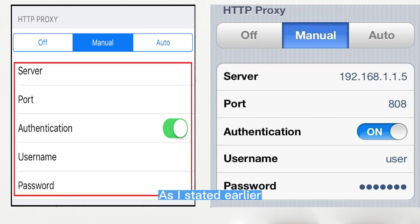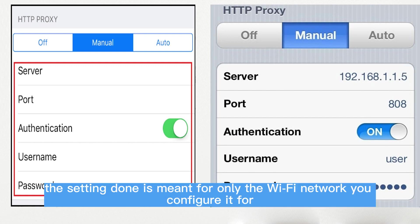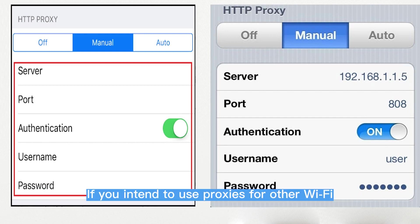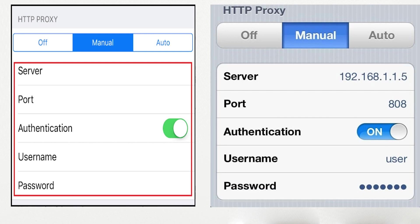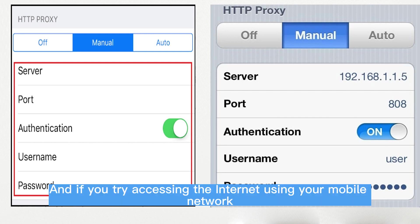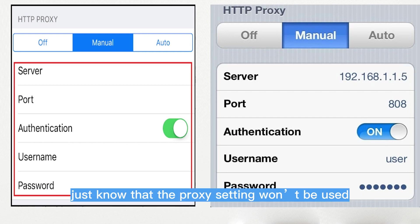As stated earlier, the setting done is meant for only the Wi-Fi network you configured it for. If you intend to use proxies for other Wi-Fi networks, you have to go through the whole process again. And if you try accessing the internet using your mobile network, just know that the proxy setting won't be used.